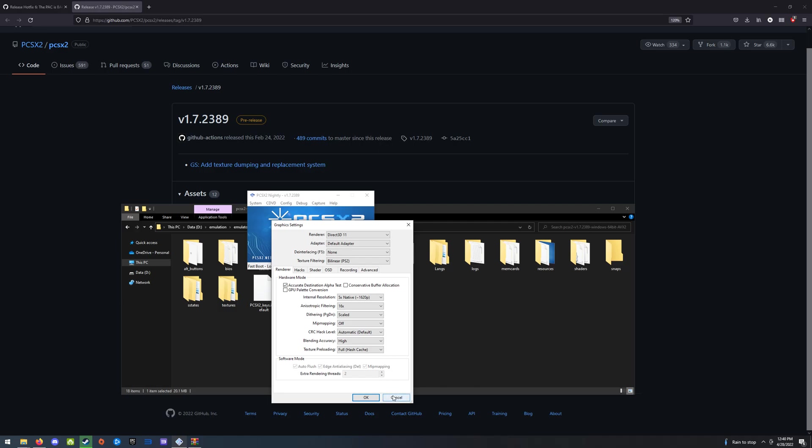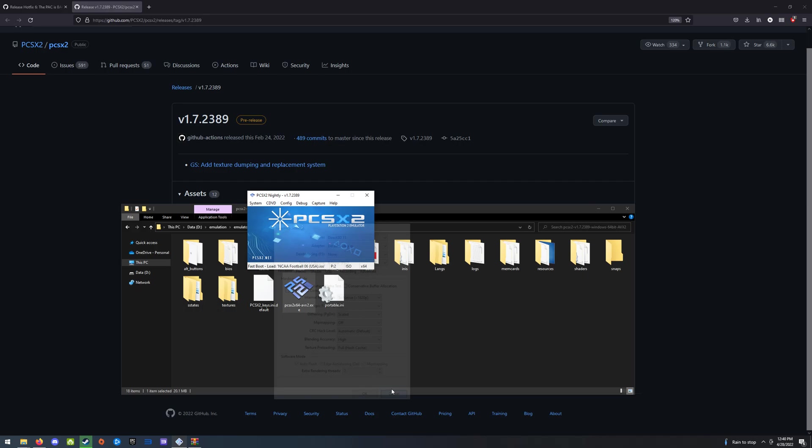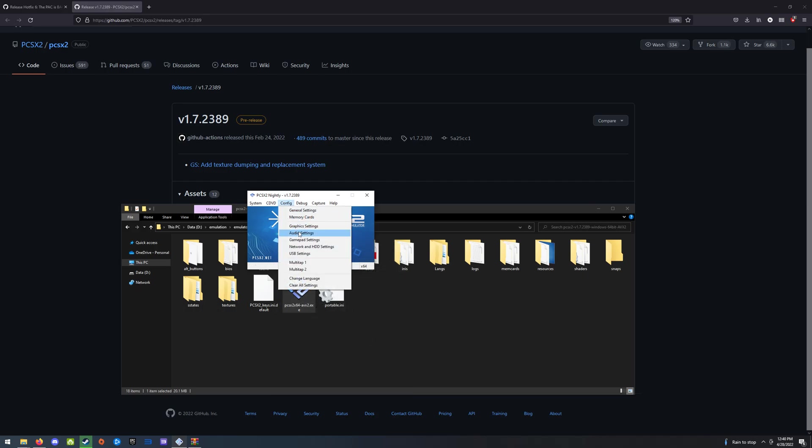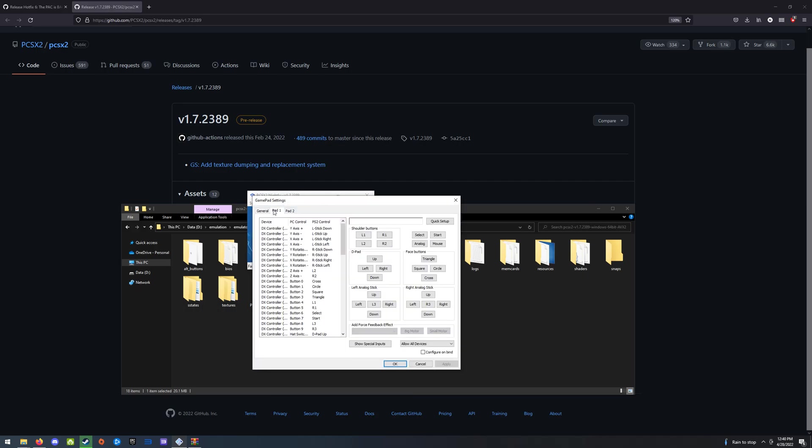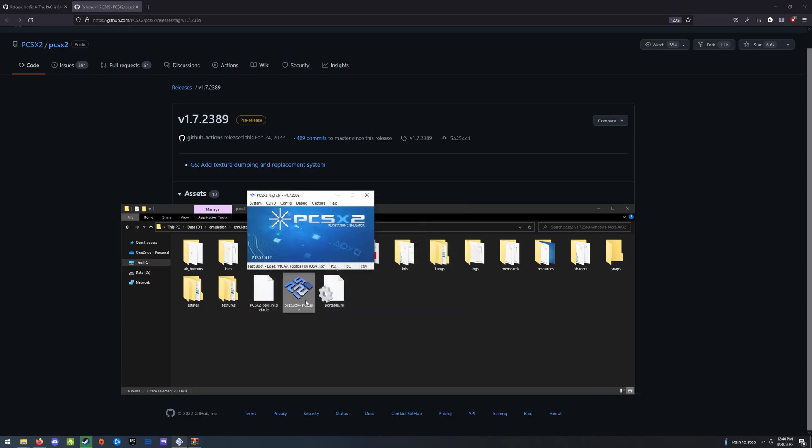So that pretty much sets up PCSX2, except for one more thing, which is the gamepad settings. So you need to come in here and set up all of these buttons. It works just like any other emulator. I have an Xbox controller, Elite controller in my case. So these things are all laid out exactly how a PS2 controller is laid out. So you can kind of figure that out. Like for cross, maybe I want A, and for square, I want X and those kinds of things. So make sure you set all these, and then your controls should work pretty well in the game.